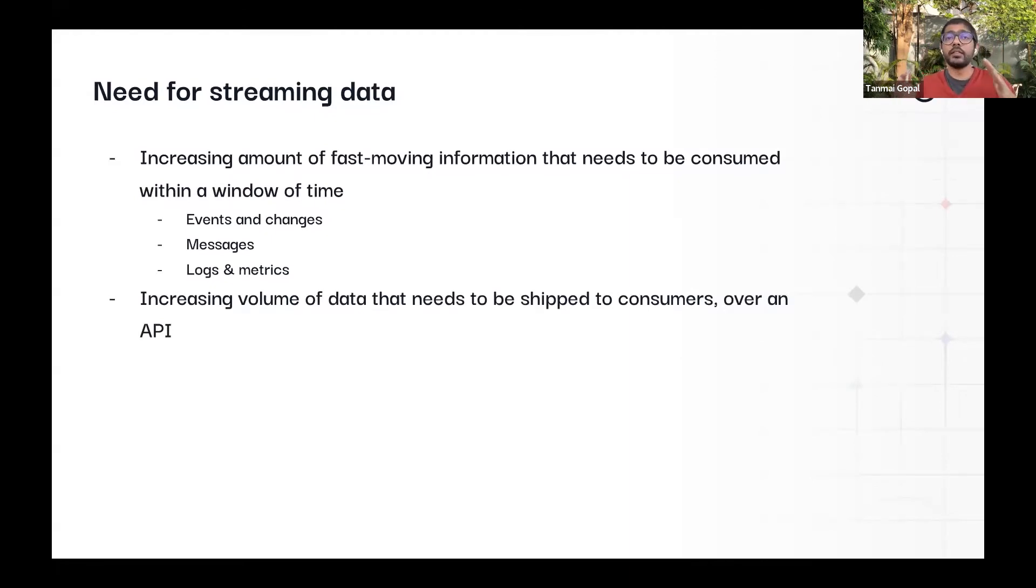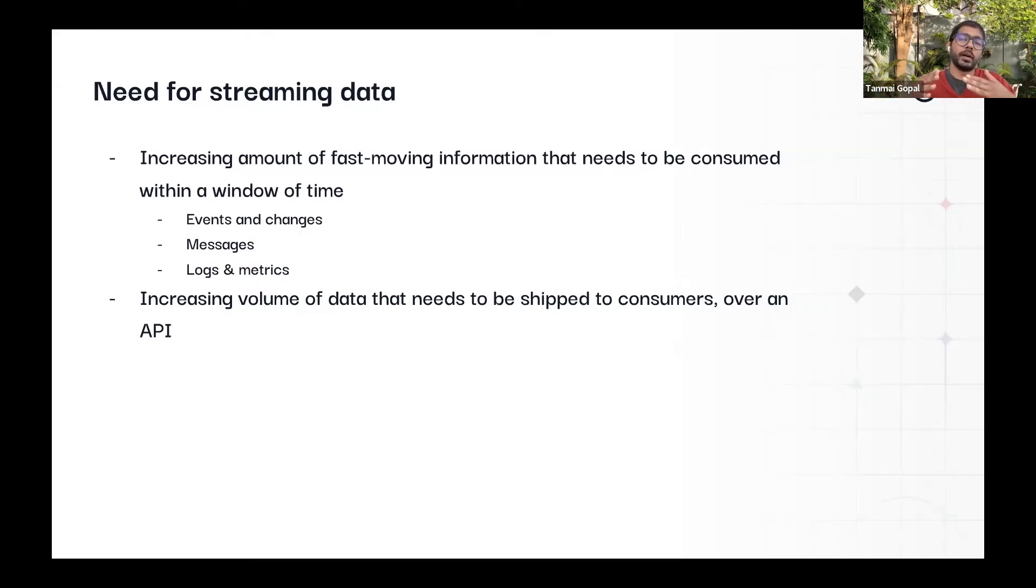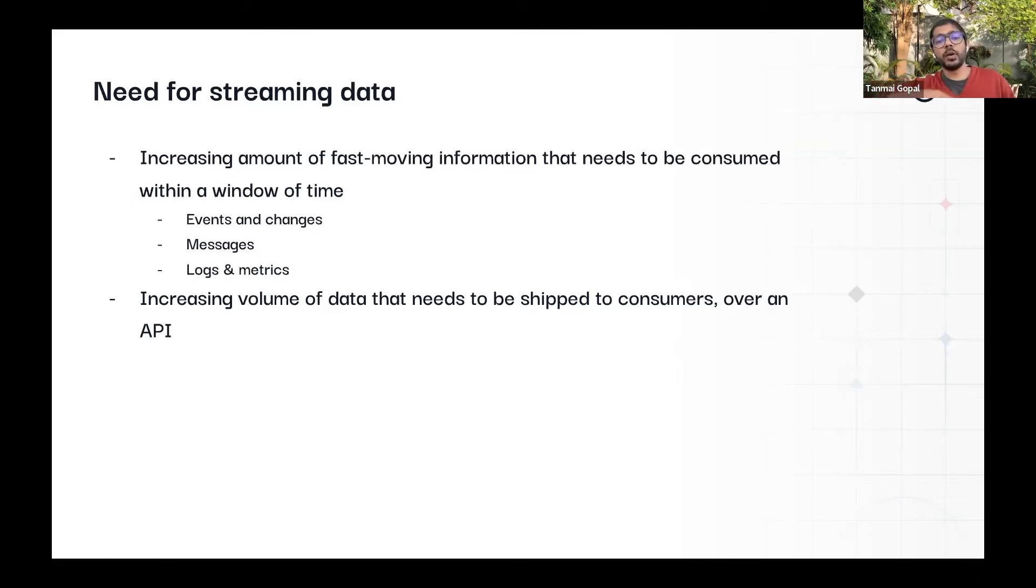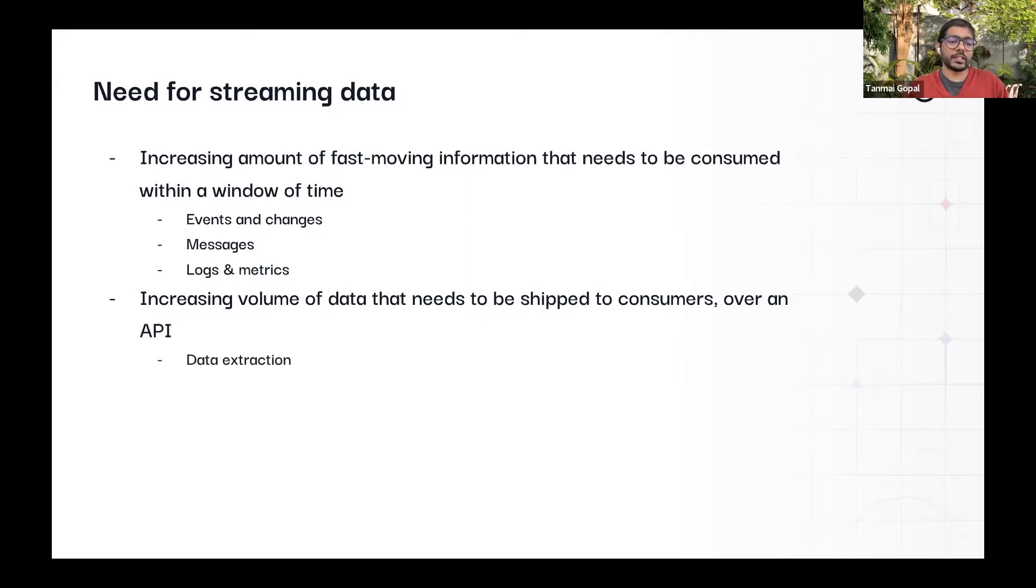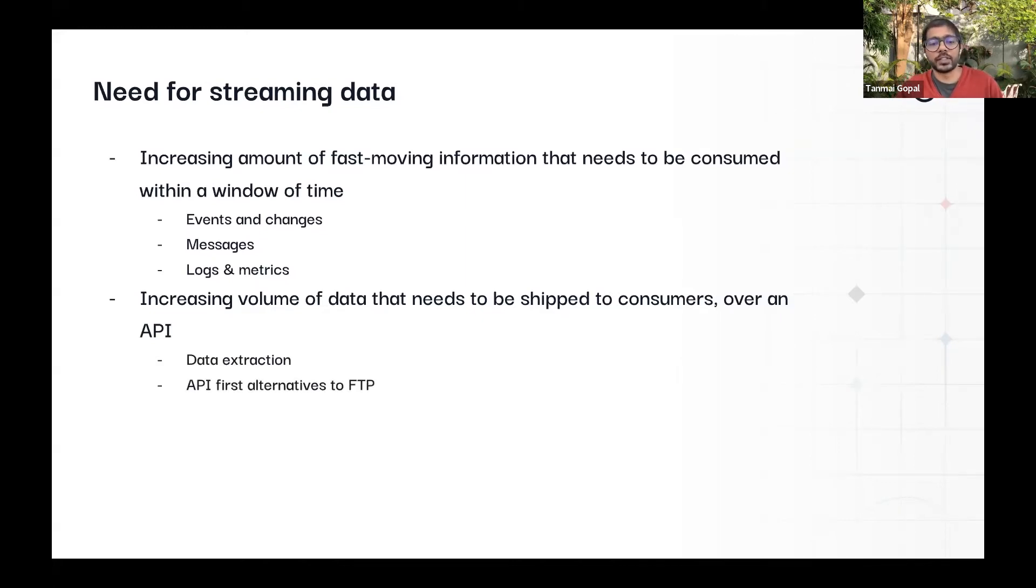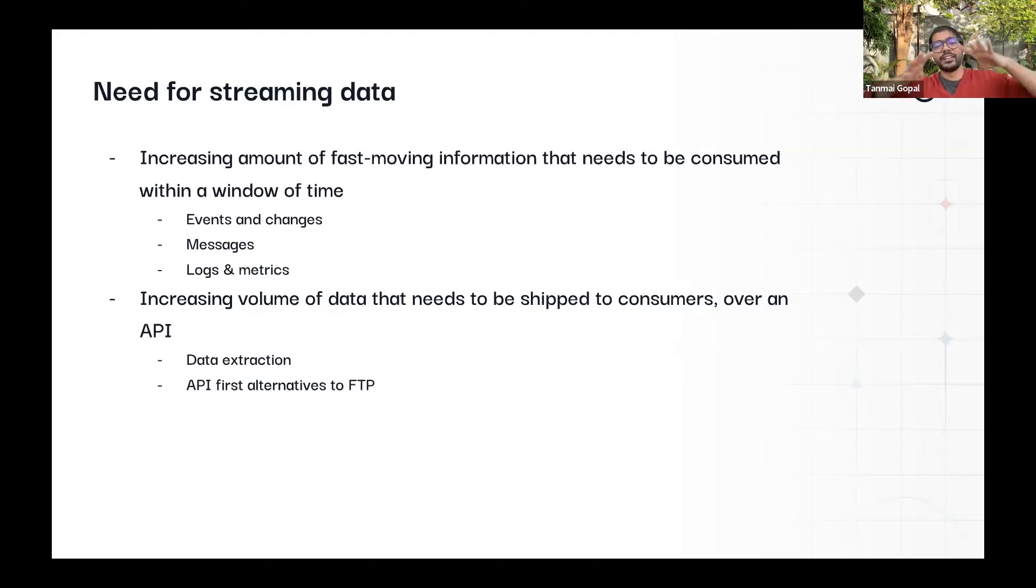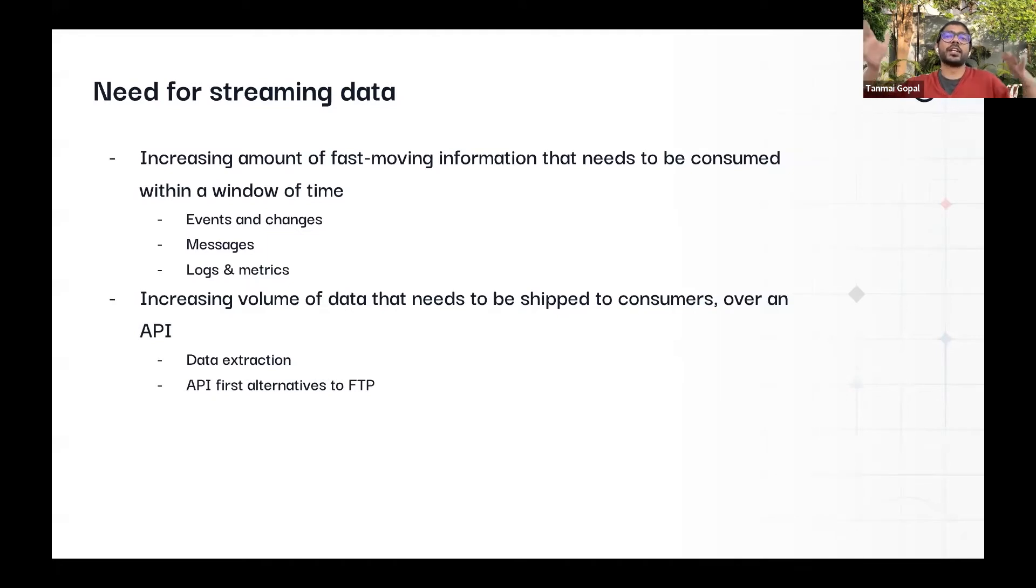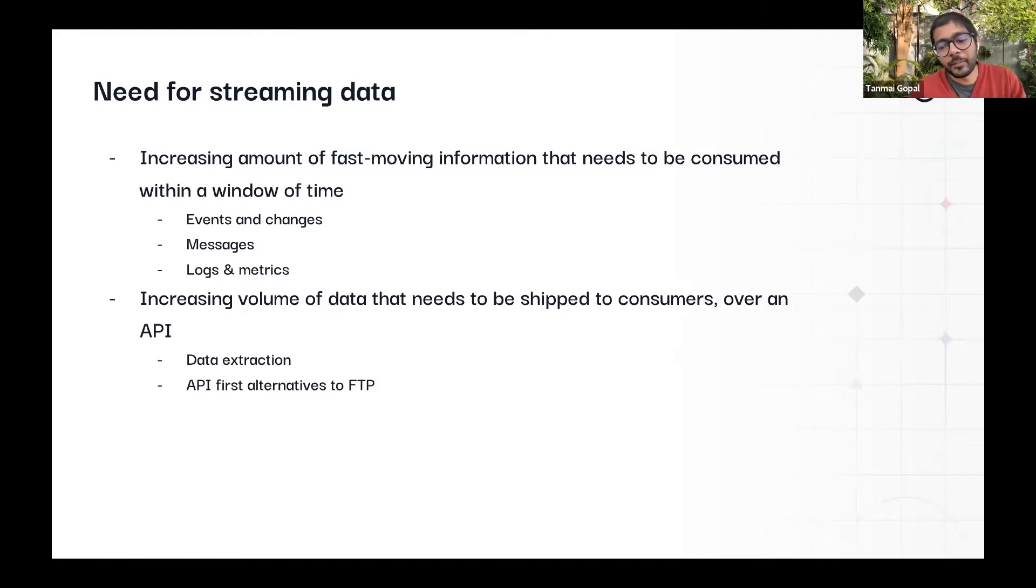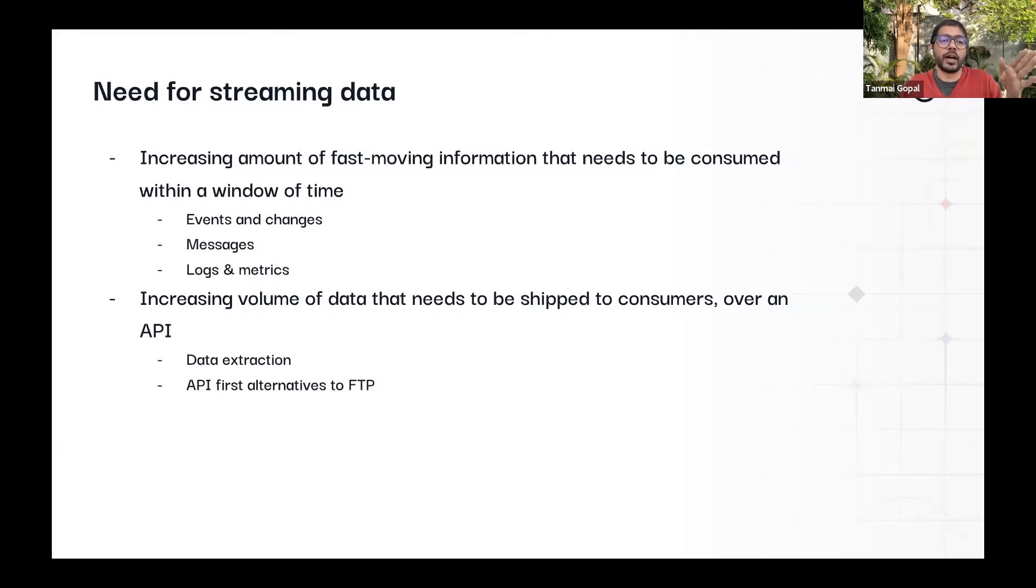But also the same streaming paradigm comes in even if that information you're consuming is not necessarily fast moving, but it actually might be just a large amount of data. And you need to shift that large amount of data over an API. These are like data extraction use cases or in the good old days where you would just FTP it and maybe copy a file over essentially. Or chuck this gigantic piece of data in a file and then have folder sharing. But the API first alternative is increasingly becoming important because you still want to have an HTTP API, you want to have a JSON API, you want it to be secure.